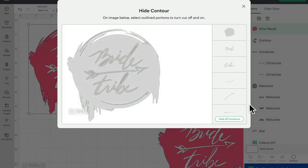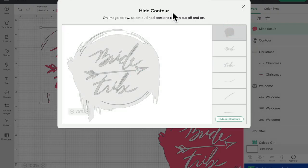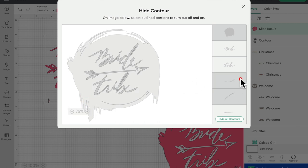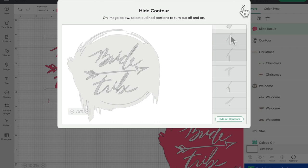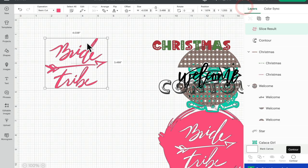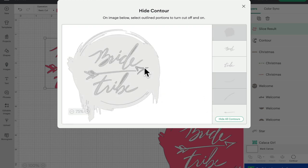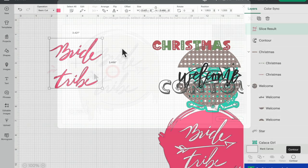If we go to contour, we can contour away that circle and all the little cut elements by clicking on them. We can also click on them using the panel. Closing that down leaves me with the text. I could take it further — for example, if I wanted the text but not the arrow, I could then contour away the arrow.